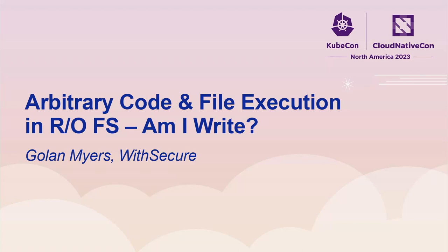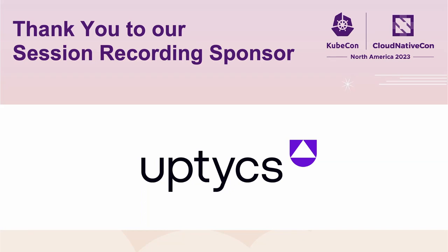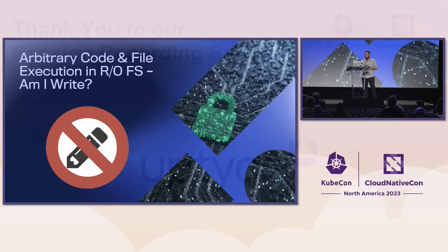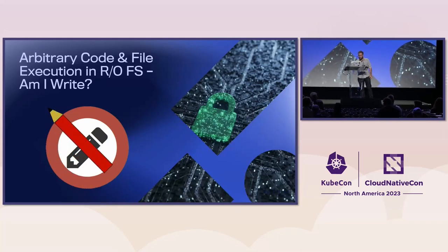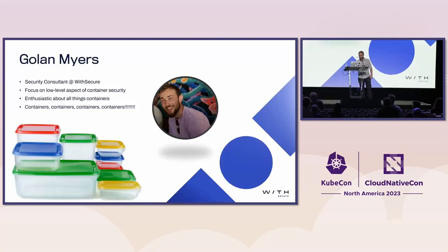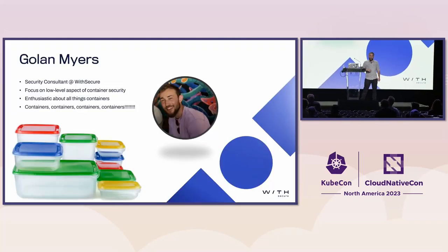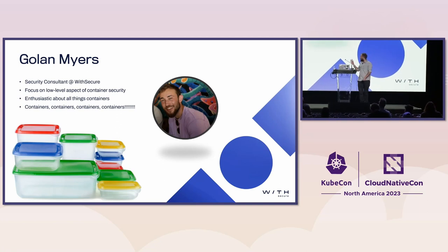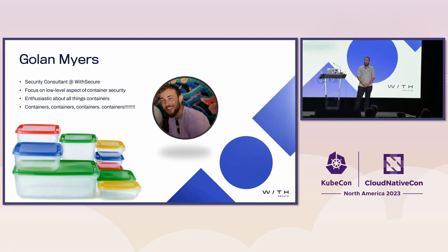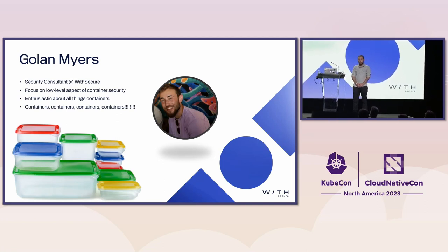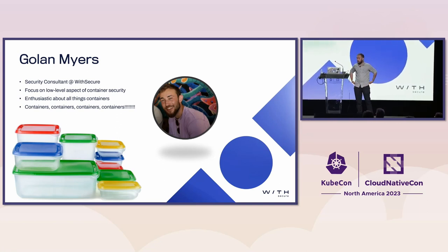Okay, hi everyone. Hope you're having a good conference so far. My name is Golan, and I'll be talking to you about read-only file systems and the execution of arbitrary code within them.